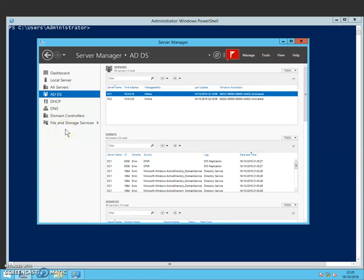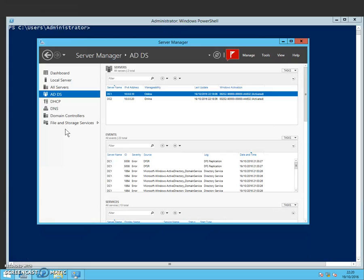In this video I'm going to show you how to create an Active Directory site, an Active Directory site link, and then also move domain controllers into the new site. And then we're going to finally view that and see that the changes have been made.